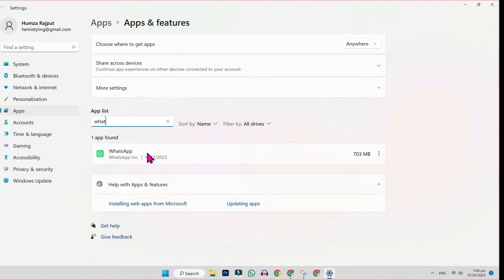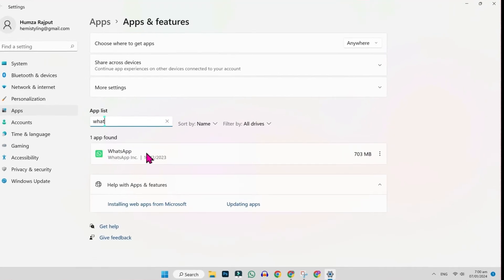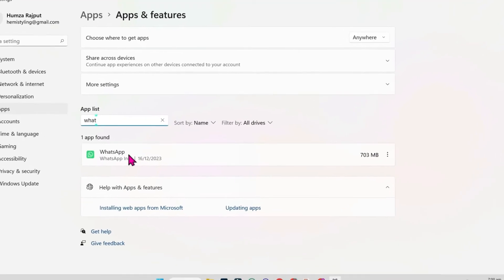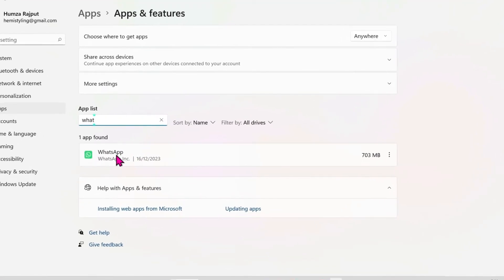Search for WhatsApp. Firstly, you have to uninstall it. If you have already installed it, simply click on these three dots and uninstall.